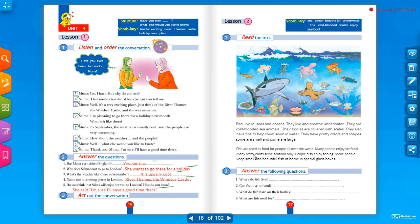Many people, كثير من الناس, enjoy seafood, يستمتعون بالطعام البحري. Many restaurants, كثير من المطاعم, serve seafood only. يقدموا فقط الطعام البحري.